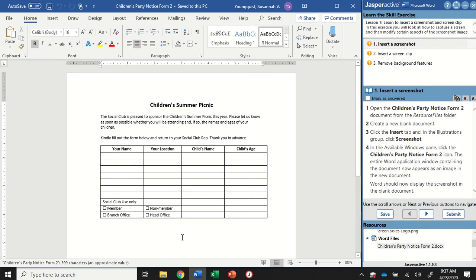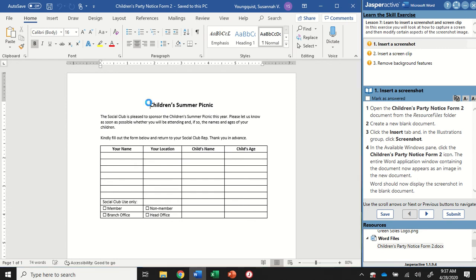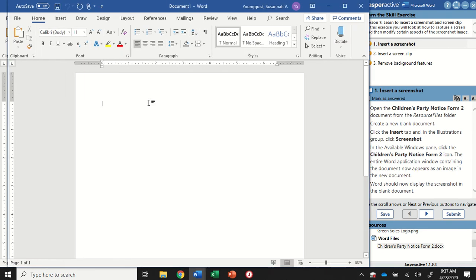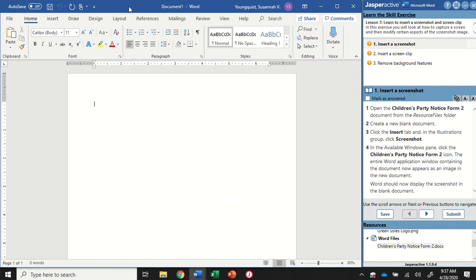The next step is to create a new blank document, so I'm going to make sure my Word file is active by clicking on it, and then I'm going to use a keyboard shortcut. I'm going to press and hold Ctrl and tap the letter N as in New to open up a new document. Jasper does not specify how to do that, so I went with the fastest way.